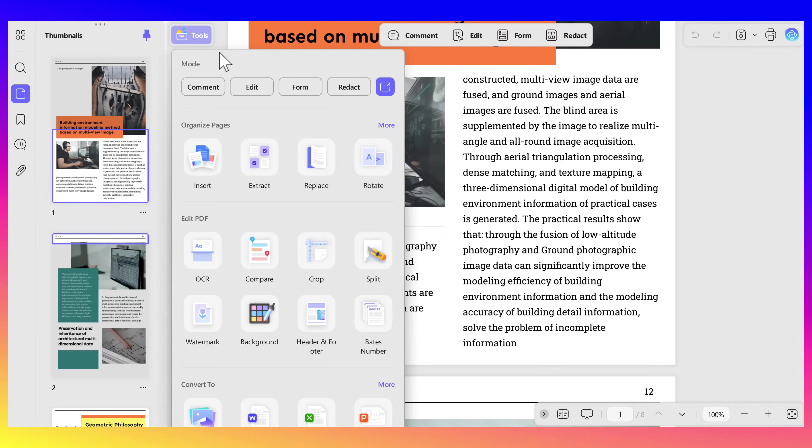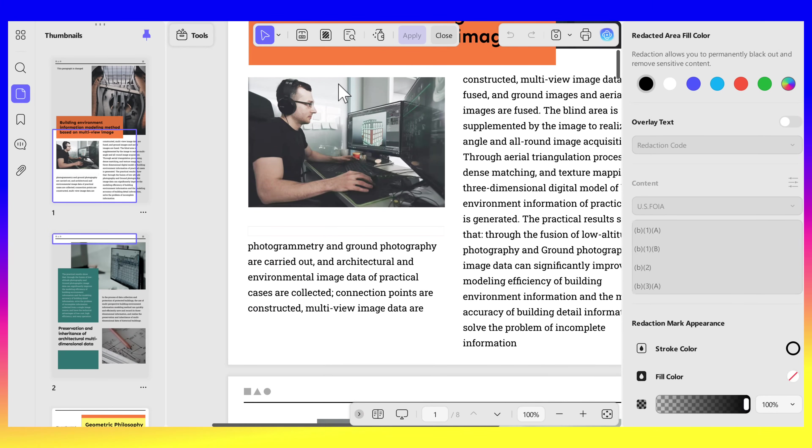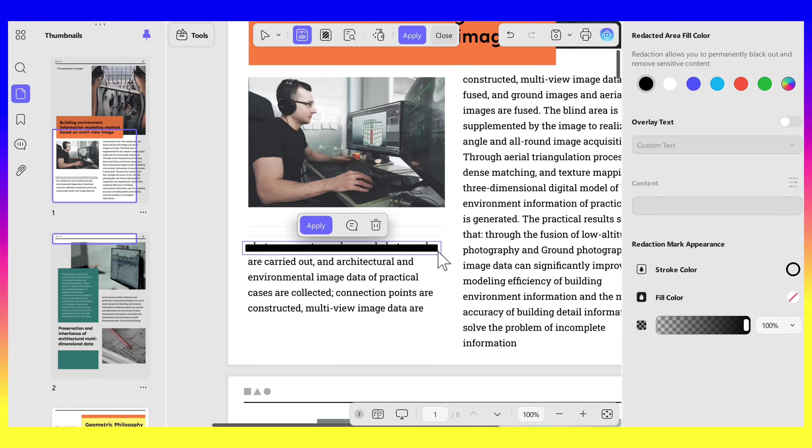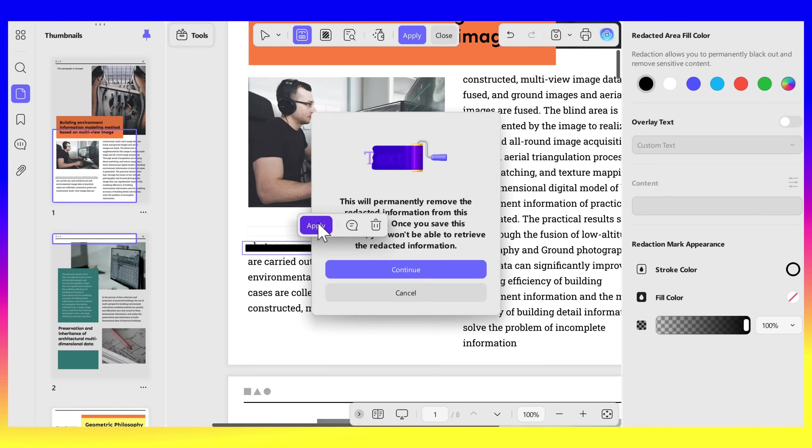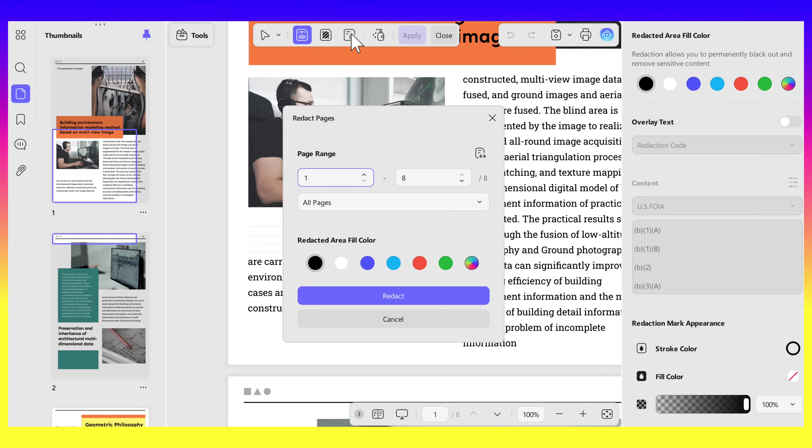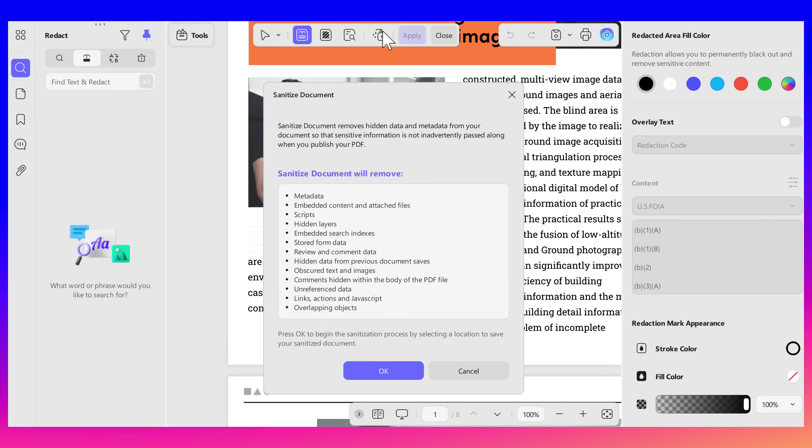Besides the password protections, you'll be able to redact and protect your PDF. It can help you hide sensitive information. You can cover text, images, or entire pages with black boxes. Once you apply, the content is gone for good. Here's how you do it: click Tools and then click Redact. Click the second icon on the top menu and select the text, image, or page you'd like to hide. You can also change the fill color and the mark appearance. You can redact a full page, search for redacting, or even sanitize the PDF. After selecting what you'd like to redact, click Apply and it's done.